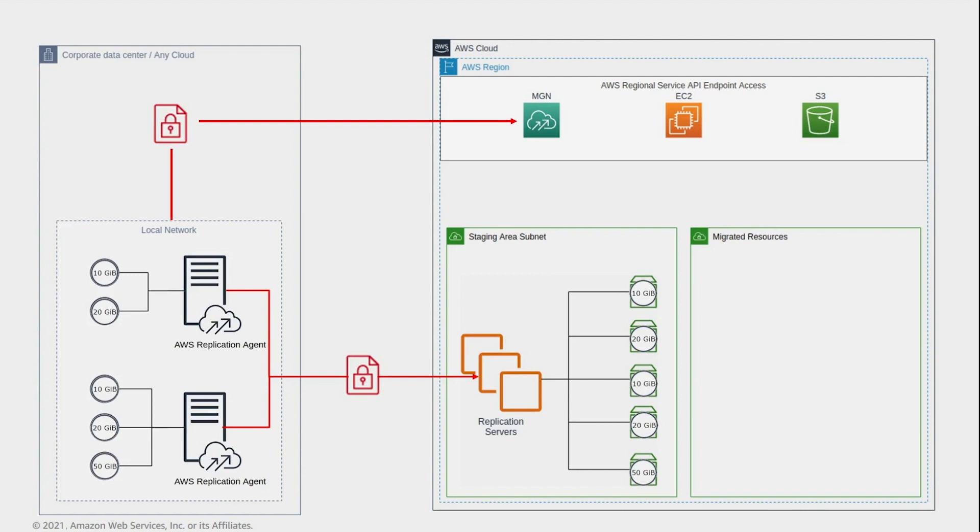In parallel, the agent tracks and continuously replicates data writes as they occur, and asynchronously replicates the data to the relevant resource in the staging area subnet. Continuous replication continues indefinitely after the initial sync is complete.